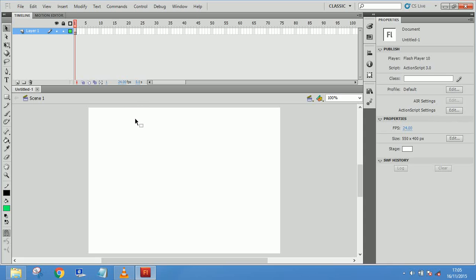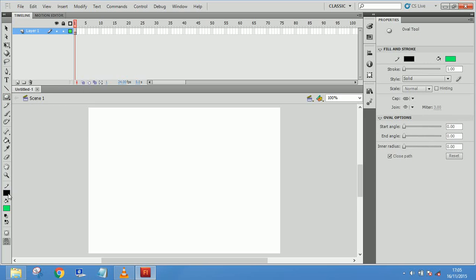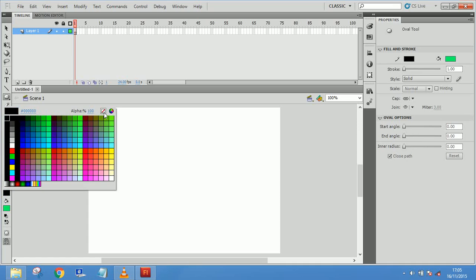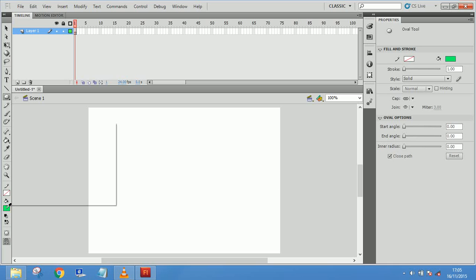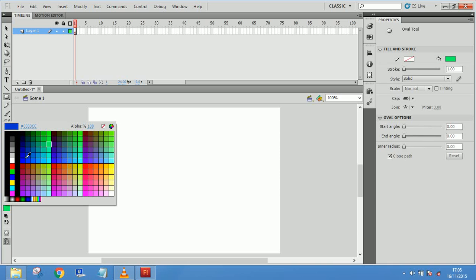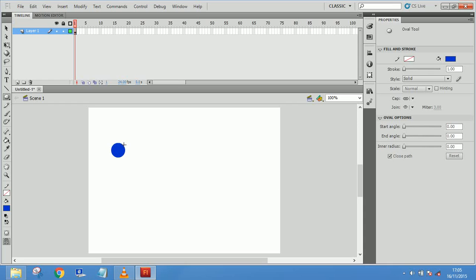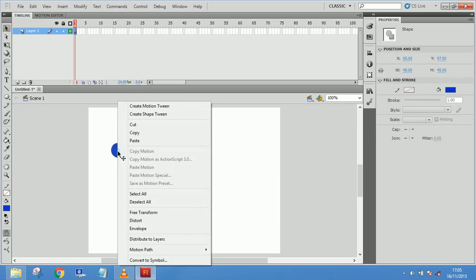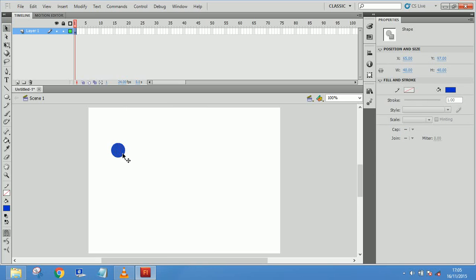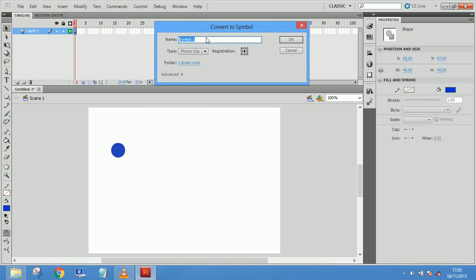Let me take a circle. I will be taking one circle and I don't need my strokes, so I will switch off my stroke. I will take the circle color to be blue. Pressing the shift key gives us a proportional circle. I have just picked one and I will just change my circle to a symbol like a movie clip.